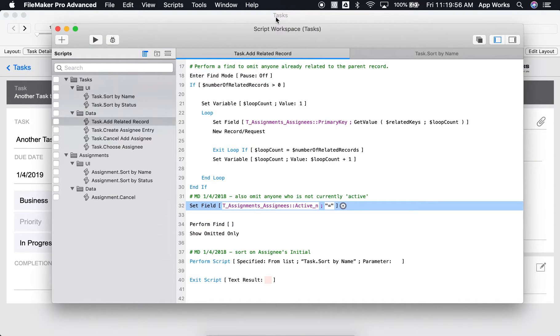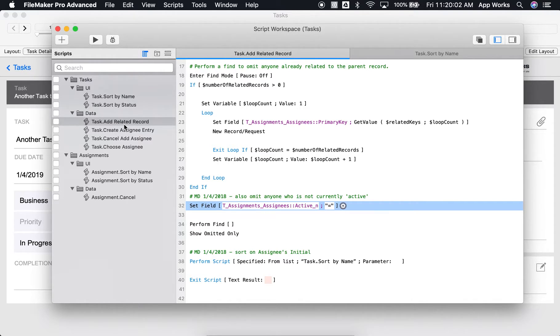Recently, I've made some changes to this script titled Task.AddRelatedRecord, and I'd like to test it to make sure it works. So we'll run this one through the Debugger.